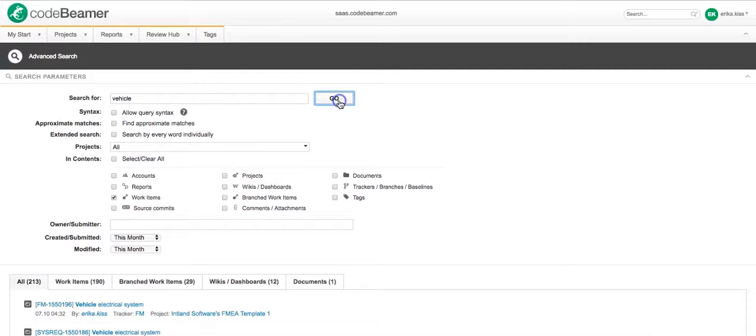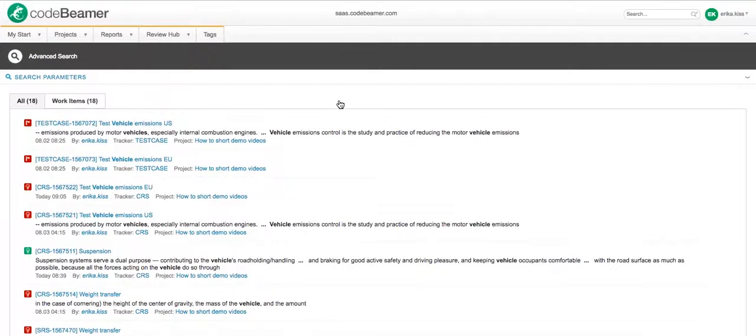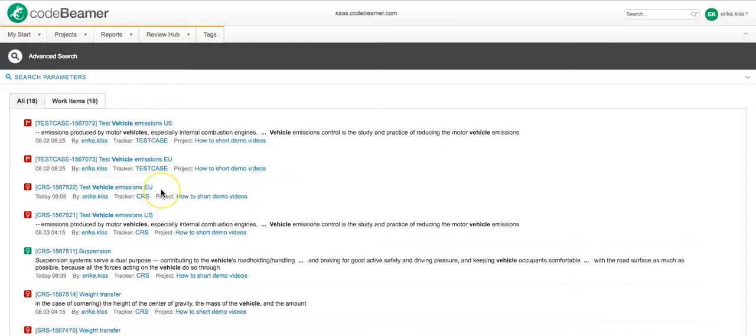So, I will just click on go and see. Yeah, it's only 18 findings which is really easy to go through.